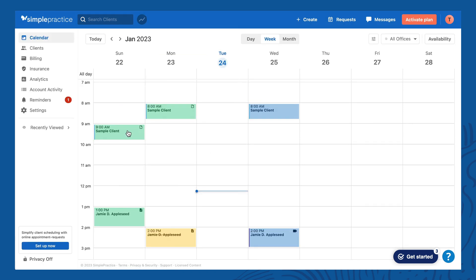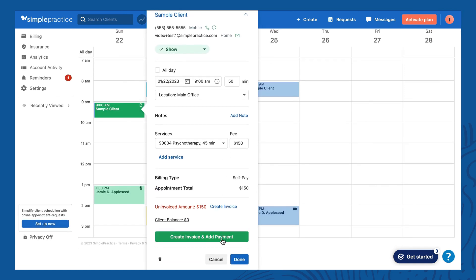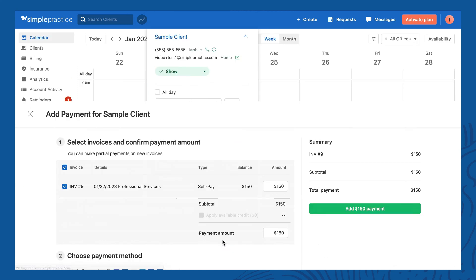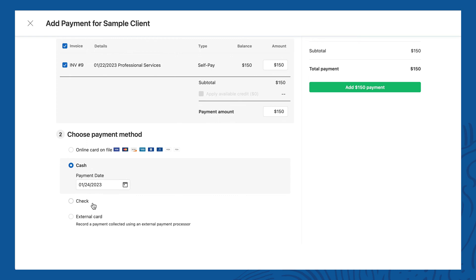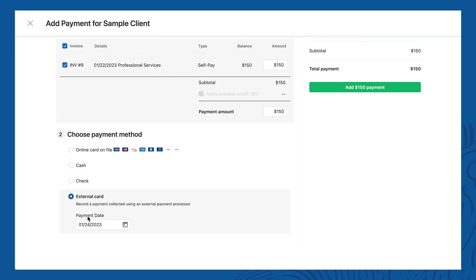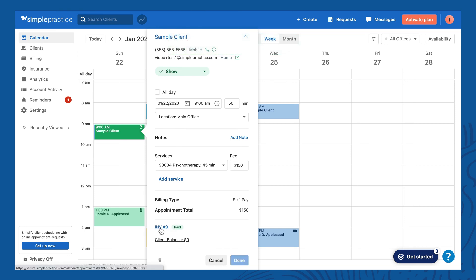One thing I like about using this flyout is that it's all in one button. You just click the appointment, scroll down, check that the fee is correct, then click 'Create invoice and add payment.' That creates the invoice in the background and it's automatically selected. You see the fee again, the payment amount, select how you collected payment, and then click 'Add payment.' That's super fast. You can then see the invoice is added to the session flyout as well.